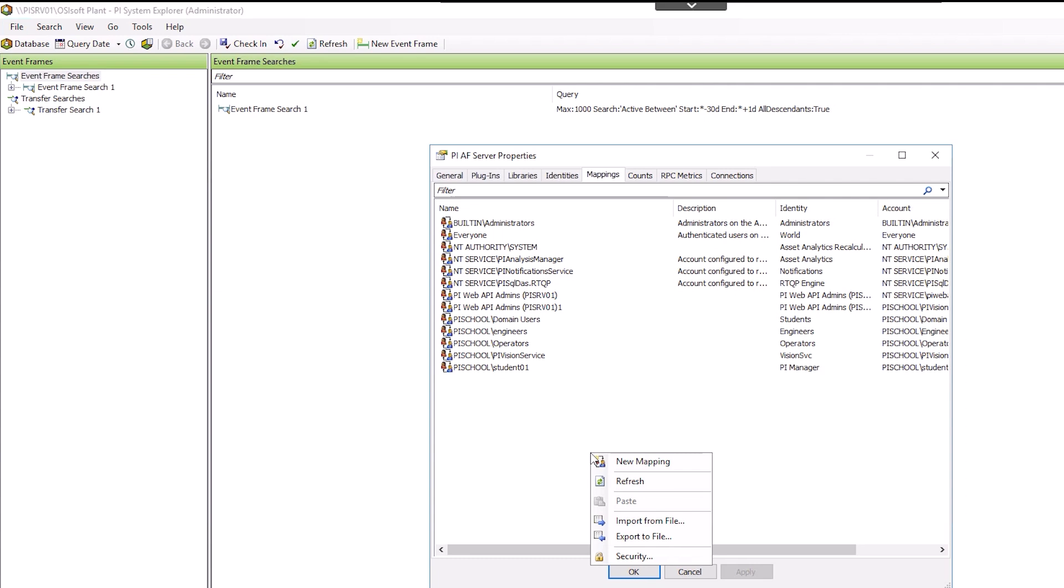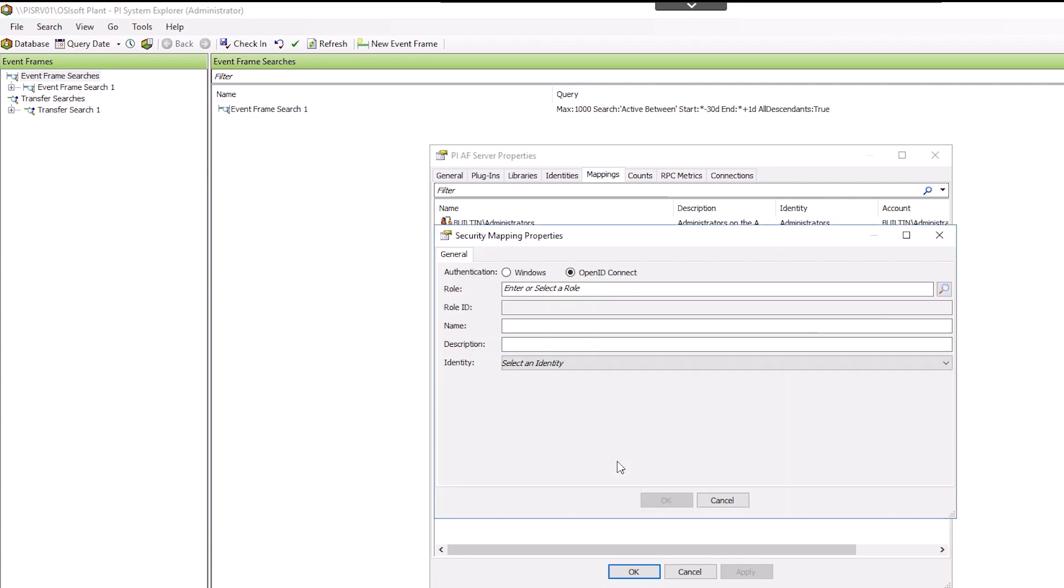Right-click in the empty space and choose New Mapping. Select OpenID Connect and then click the magnifying glass to the right of roll.